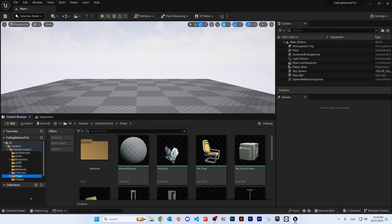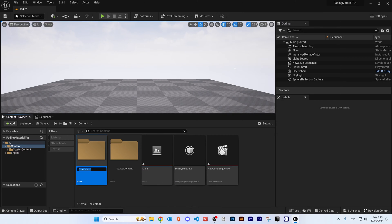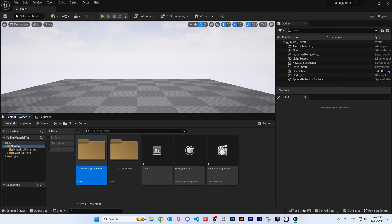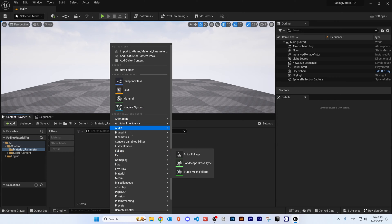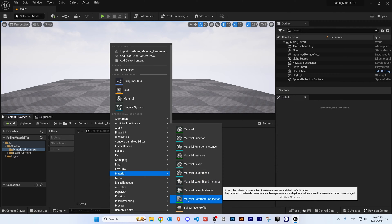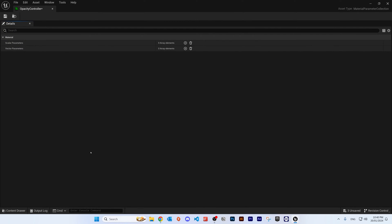One of the first things we need to do to achieve this is to set up something called a Material Parameter Collection. Click on the content folder, set up a new folder and call it 'Material Parameter'. Double click on that, right click, and under the Material tab you will see 'Material Parameter Collection'. Click on that and give it a name — call this one 'Opacity Controller'. Double click on it to open it.